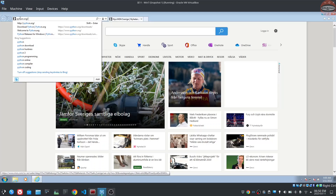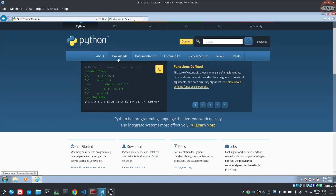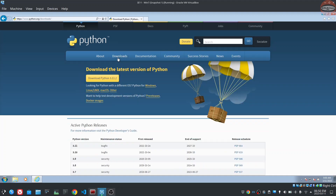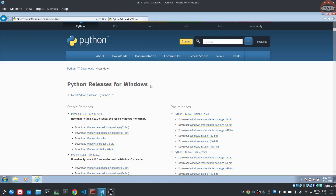Go to Python.org and navigate to the Download section. Select Windows. We are going to install the latest version of Python.